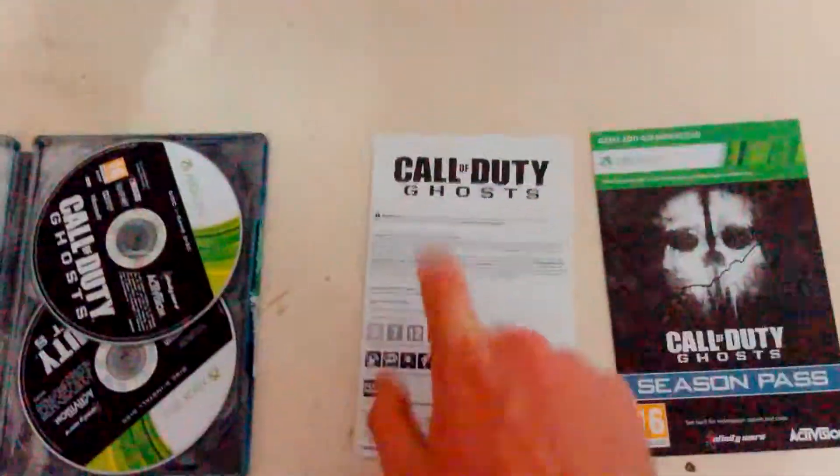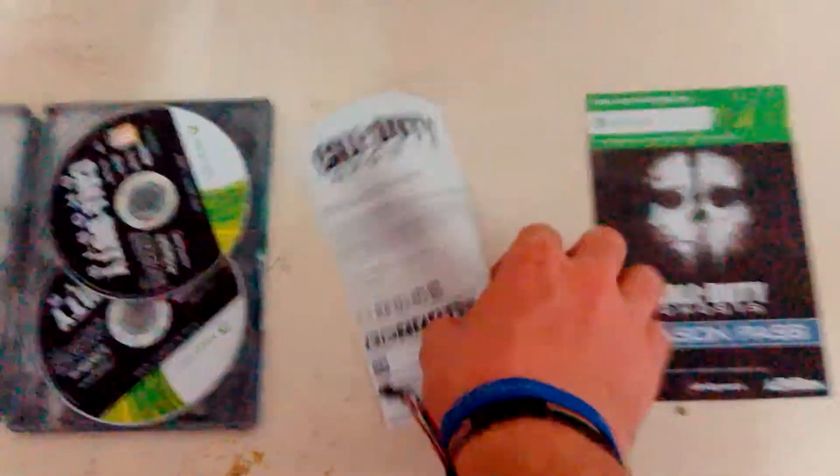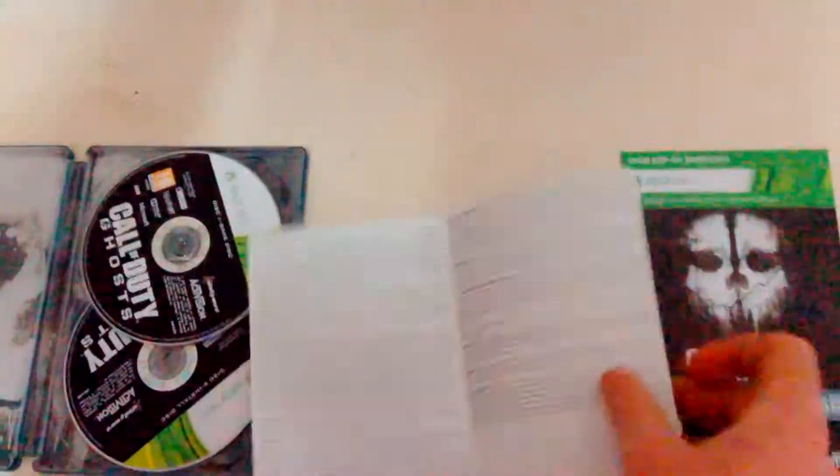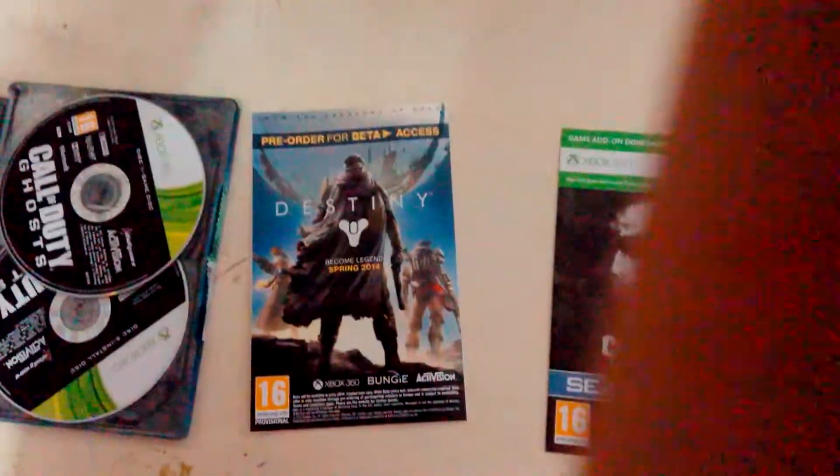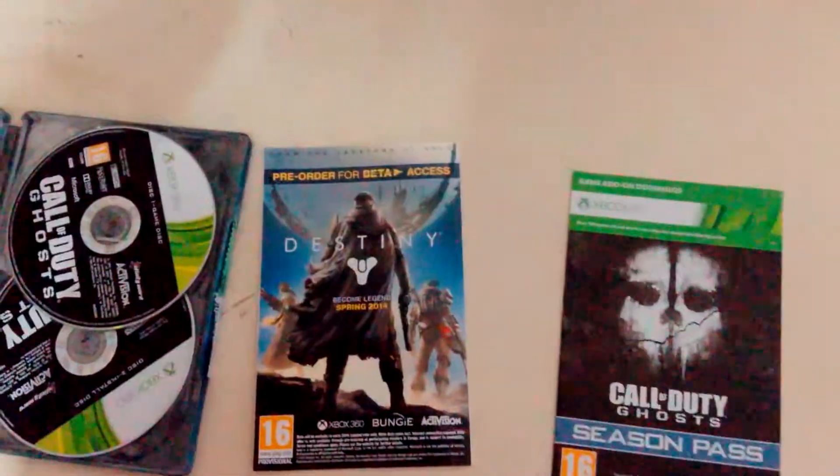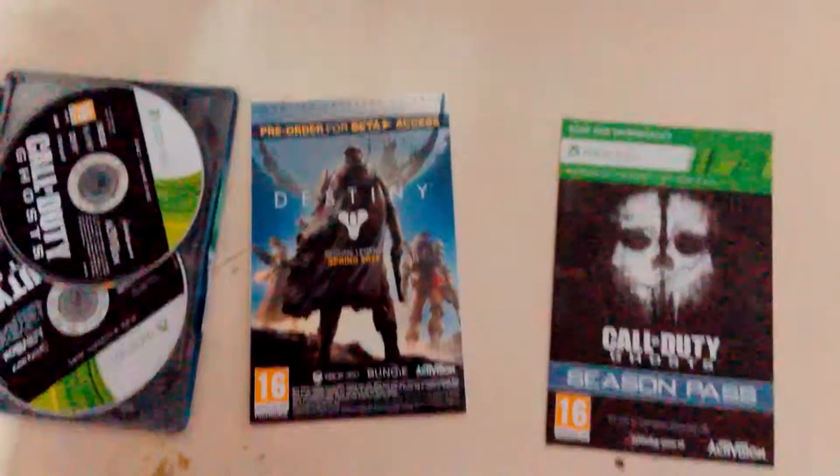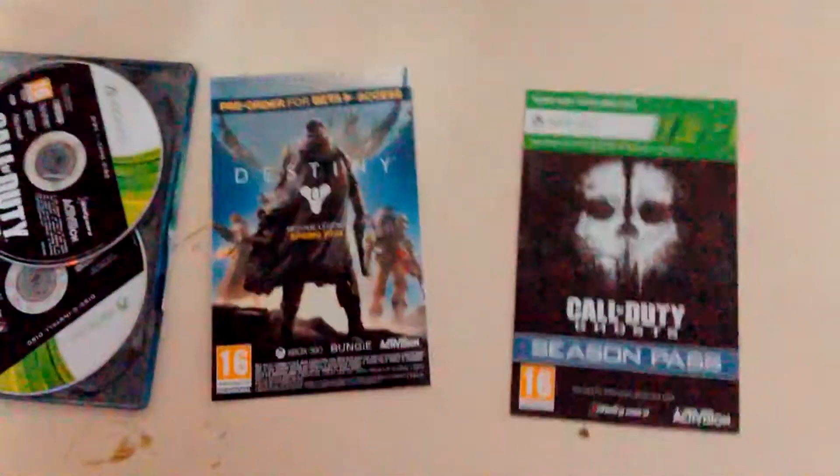Here, you have the manual, which basically tells you the copyrights about it. And it's also advertising Destiny, which is another game coming out soon, which is Spring 2014. It's also made by Activision and Bungie, the guys which made Halo.